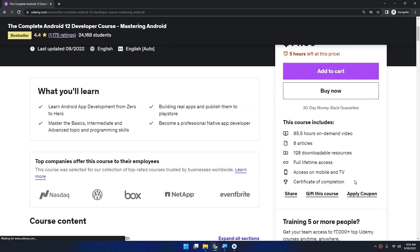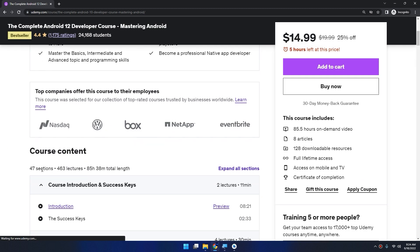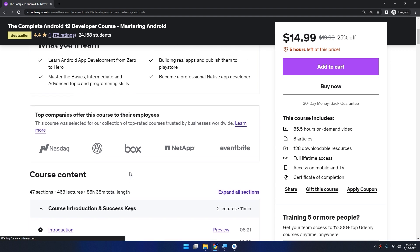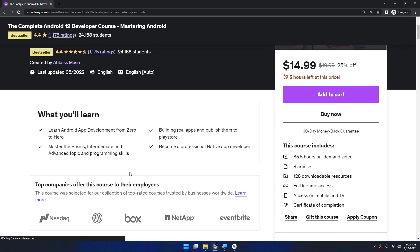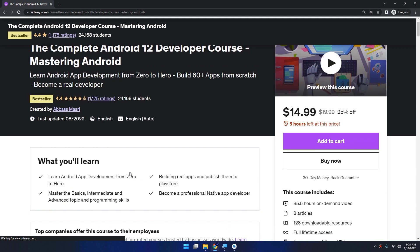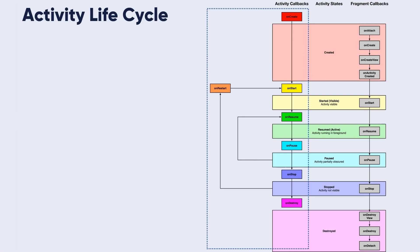Covering all the topics with 47 sections and about 463 lectures at the time of recording this video. We are expanding this course and adding new tutorials every week. So are you ready to become a professional developer with this course? Join now.